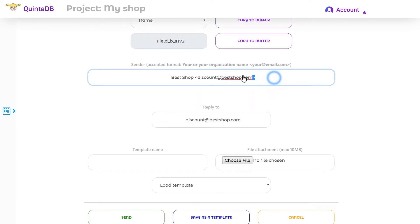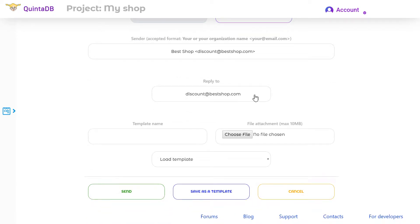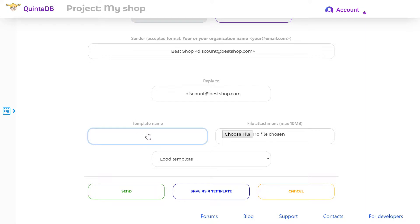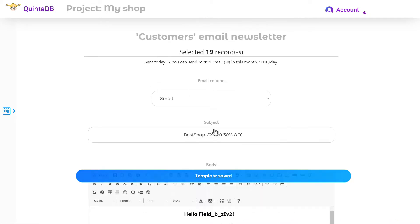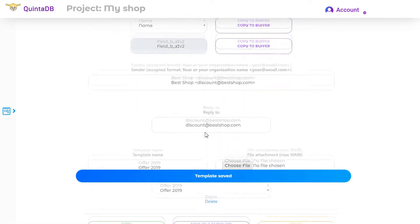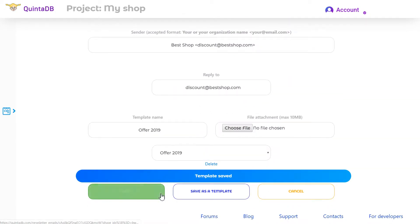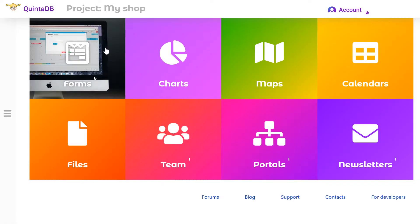You can specify the sender address if you wish — the recipient will see your email and the name of your company. You can also enter an email address for feedback. Here you can attach a file and save the template to use it again in the future.